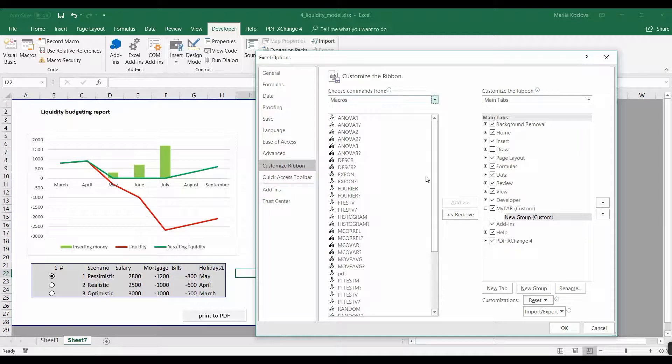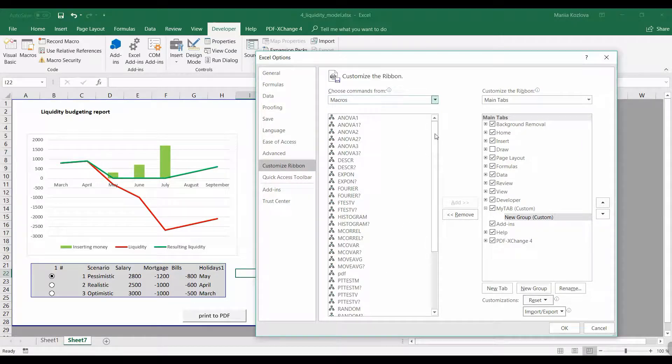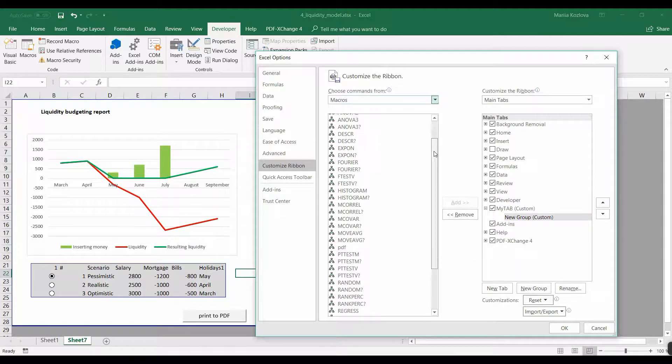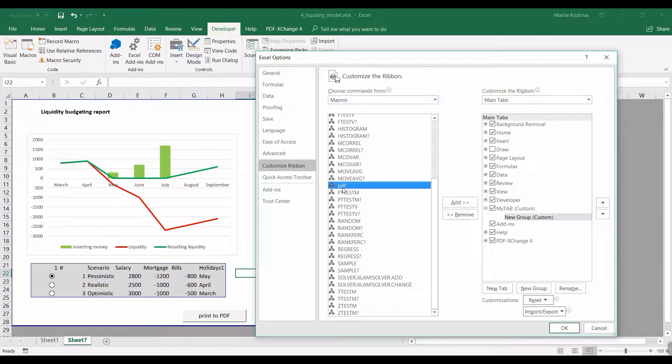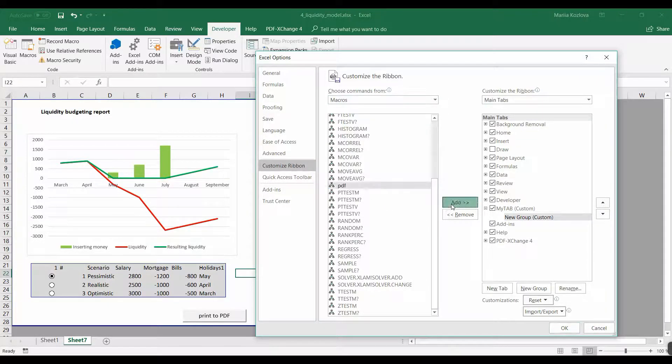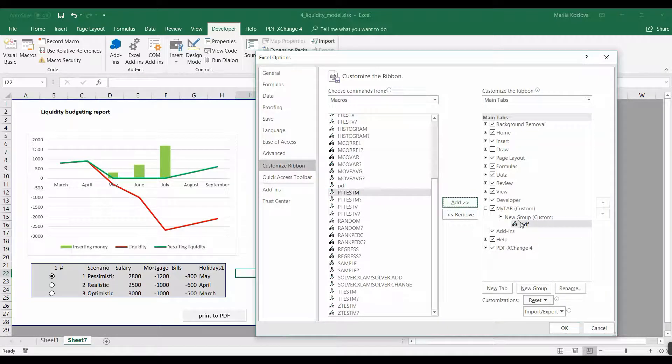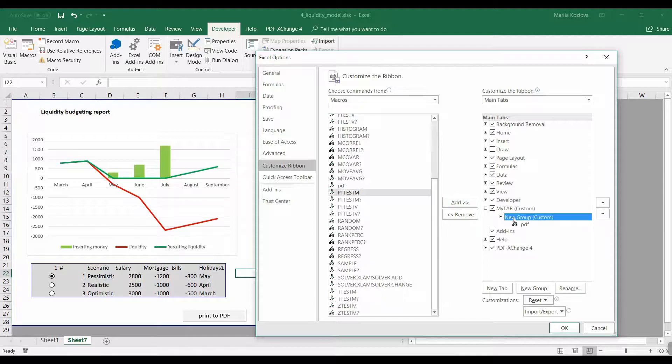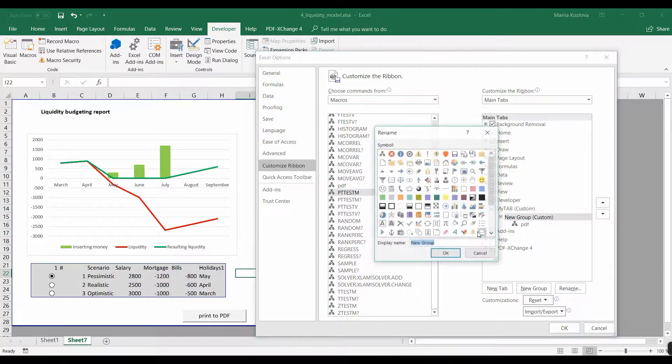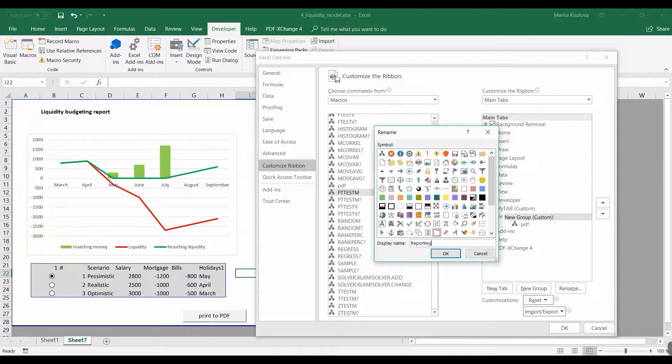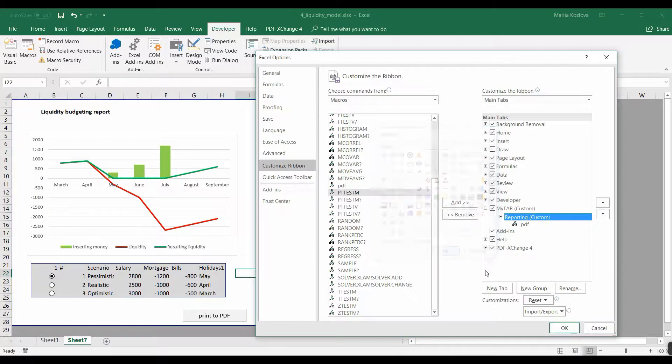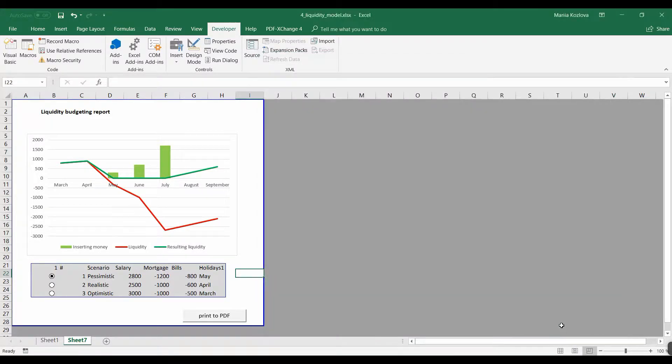Those are all macros from Data Analysis ToolPak, because remember we switched on the reference to it. And here's our macro, PDFit, and here it is. And we can call the group also, let's say, Reporting. Okay, okay.